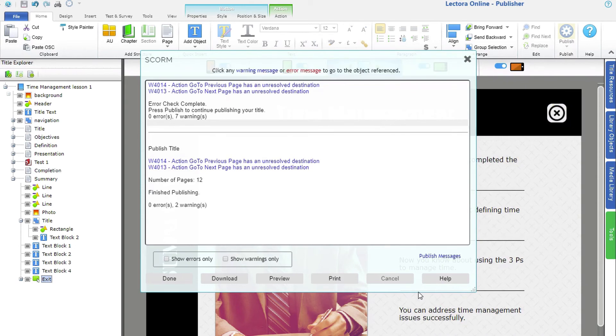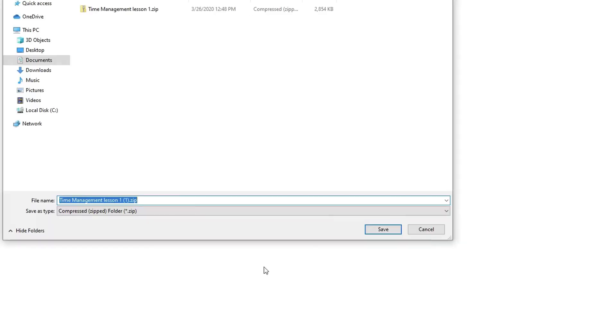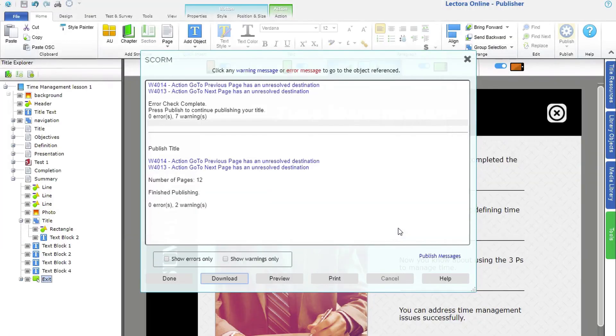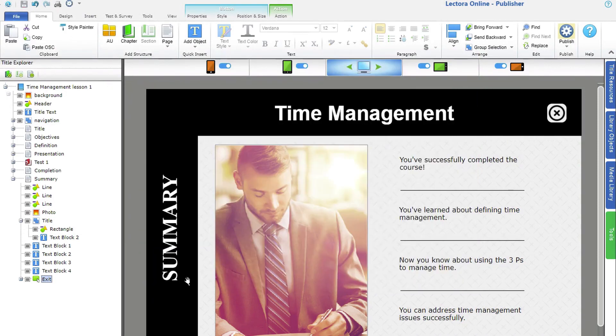You'll then have the option to download a zip file that you can upload to the LMS or wherever you're hosting your content. From there, invite your learners to access and complete your course.